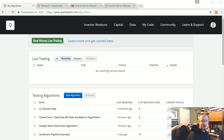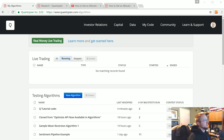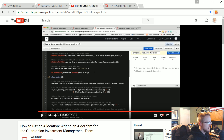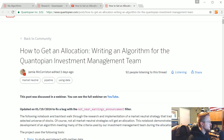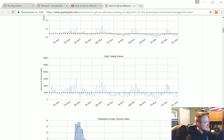Welcome to part 7 of the Quantopian series. In this tutorial we're going to be taking the factor that we validated and trading against it in an actual algorithm. Just like that notebook we ran through, this is the same kind of webinar from Jamie, which also had an attached algorithm — and this is an even less modified version of that algorithm. Basically the pipeline is the only thing we changed.